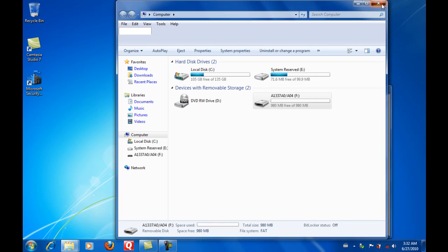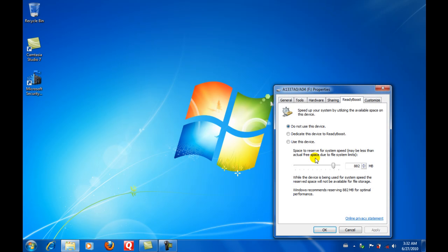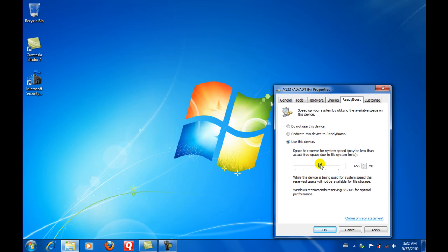So once you're there, you can do Dedicate this device to ReadyBoost so it takes the whole device if you want to do that, or use this device and then you can adjust it to how much you want to use for ReadyBoost. Or if you want to use half of the drive or you want to use the whole thing, it depends on you. And then you can just do Apply.